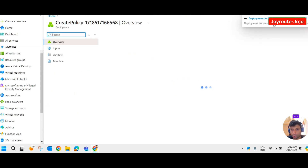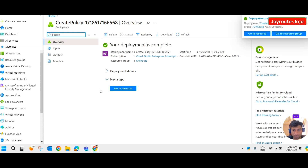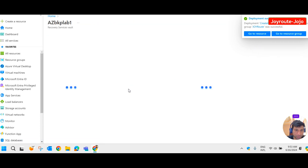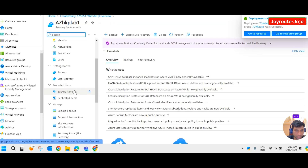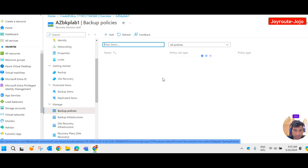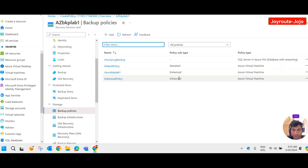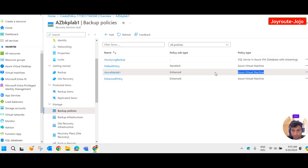The deployment is in progress. Deployment succeeded — now let's go to resources. Under backup policies, you can see the policy we just created: Azure Backup Lab One, with policy subtype enhanced, for Azure Virtual Machine.